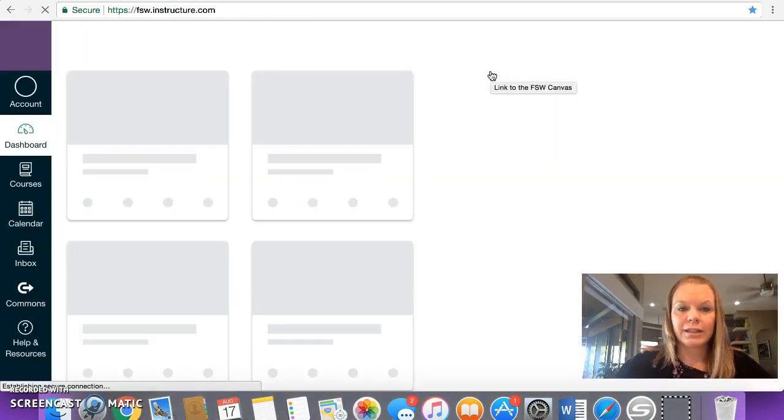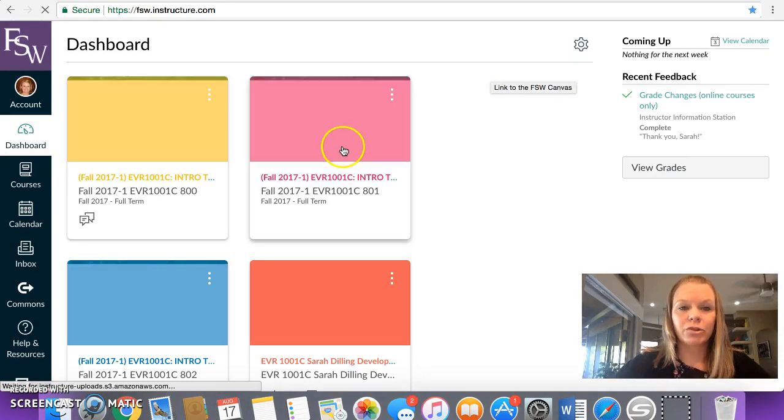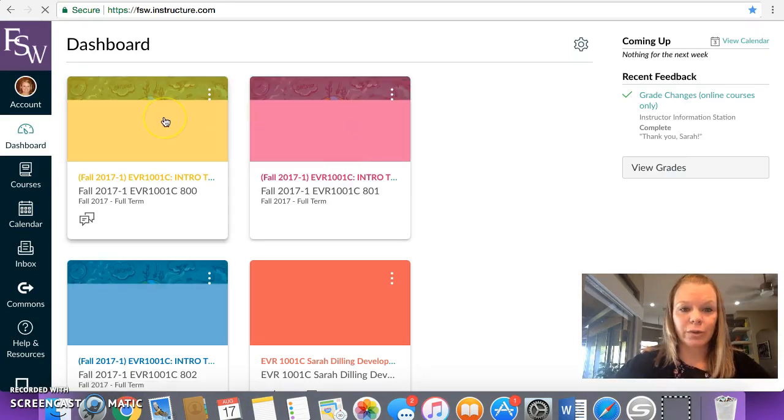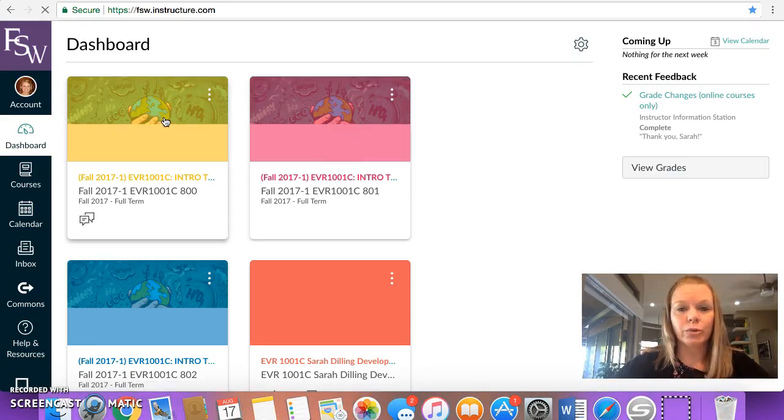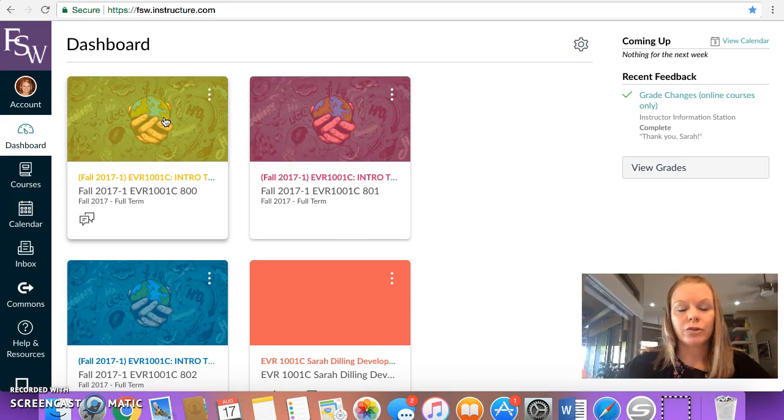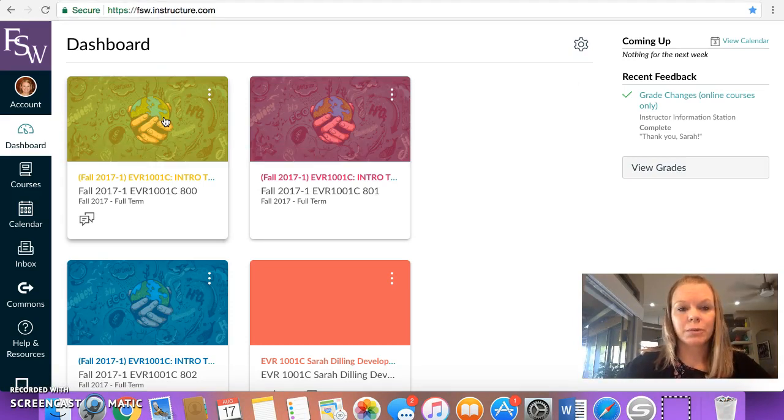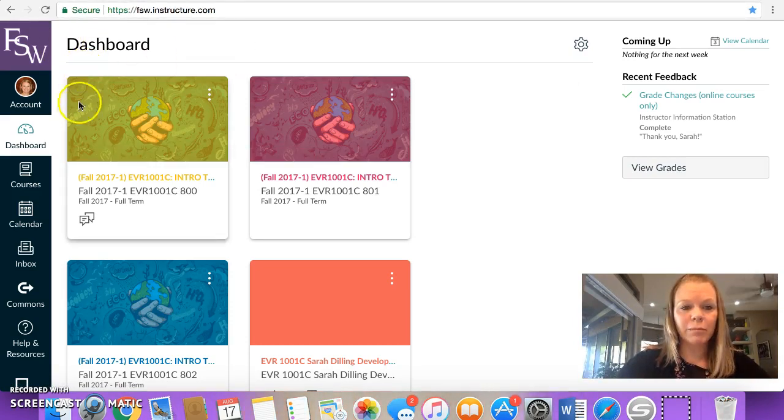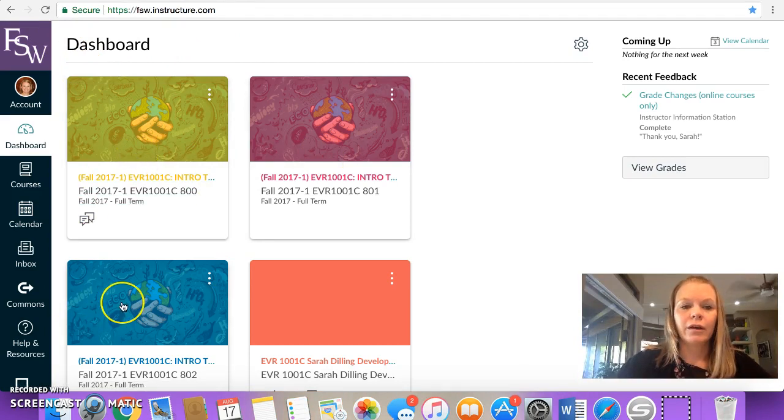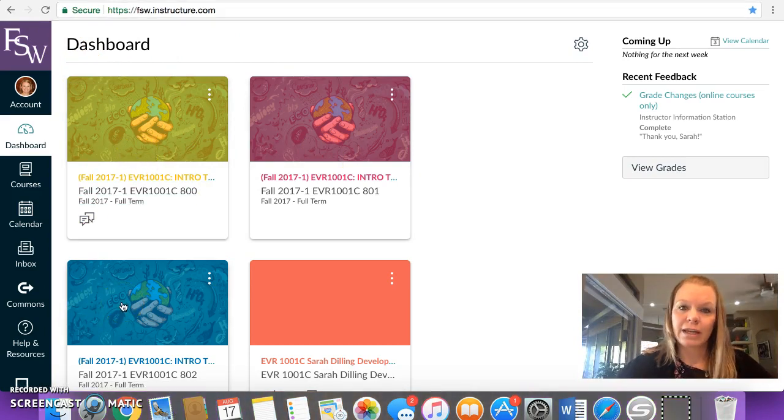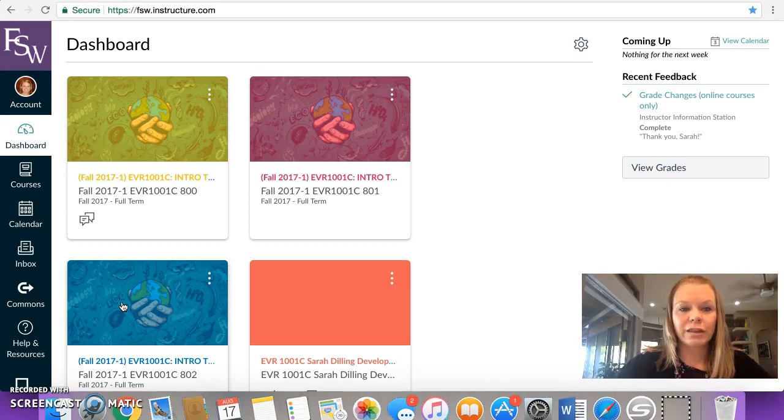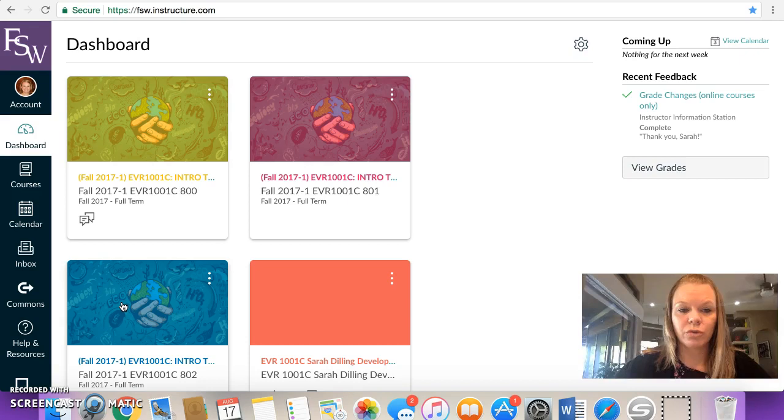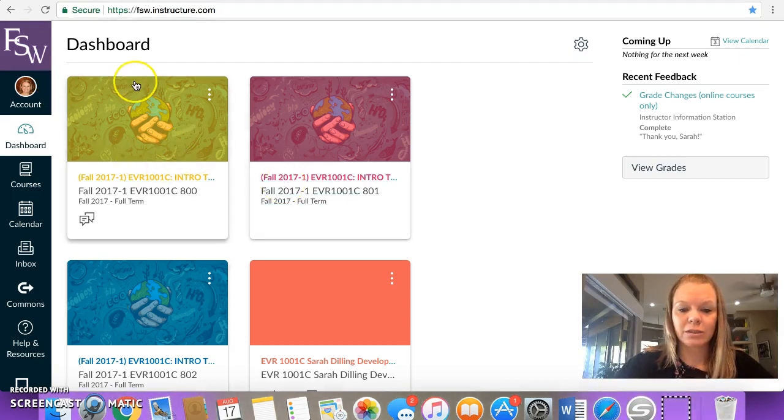So I'm going to get into Canvas. If my computer's already signed into it, but it's the same sign-in that you would use for your FSW email. Use your username and password and it lets you in. The main dashboard you see here is showing you what classes that you're taking this semester. So let me take a second and switch to student view.